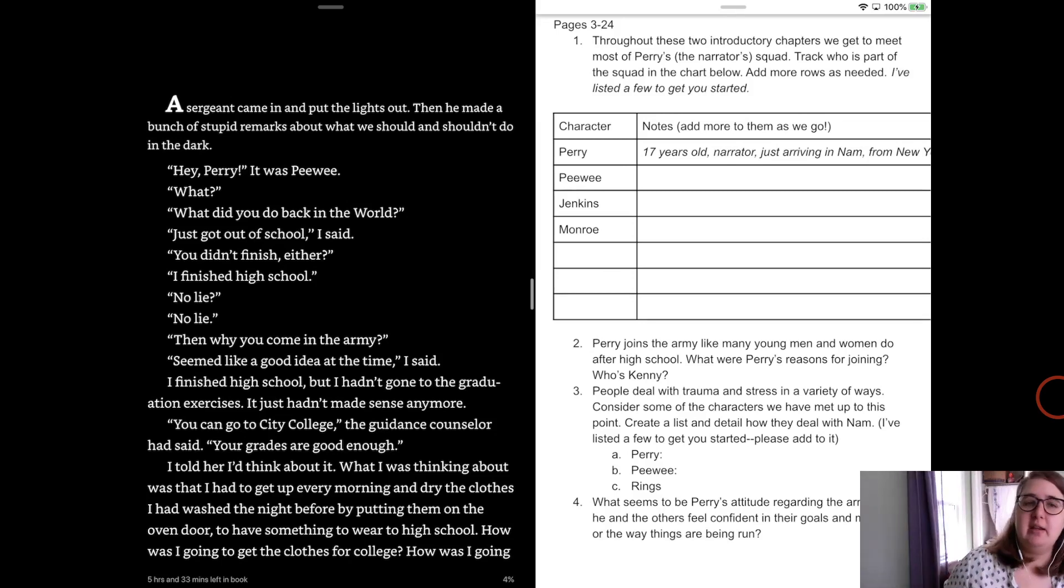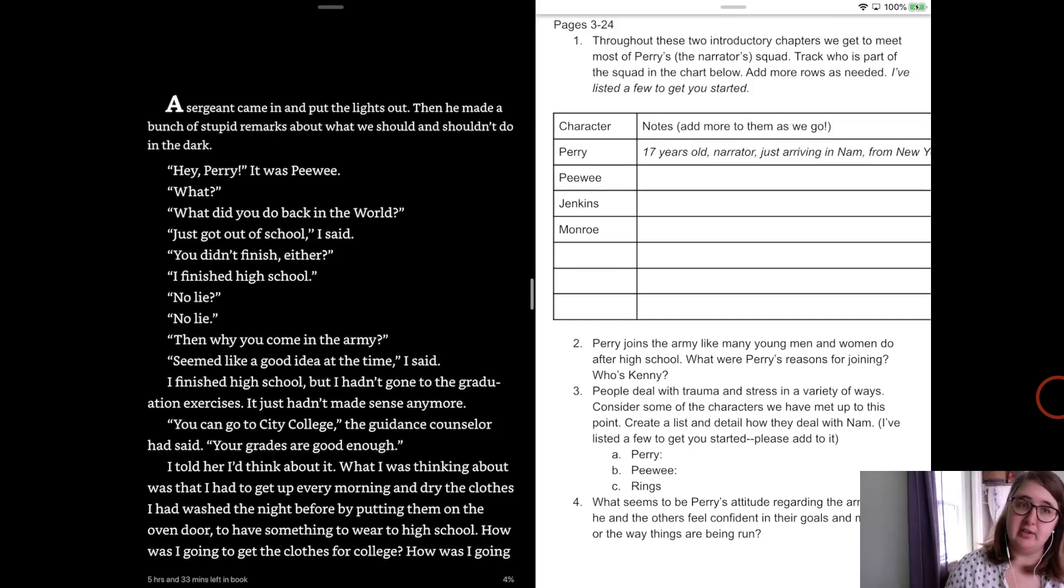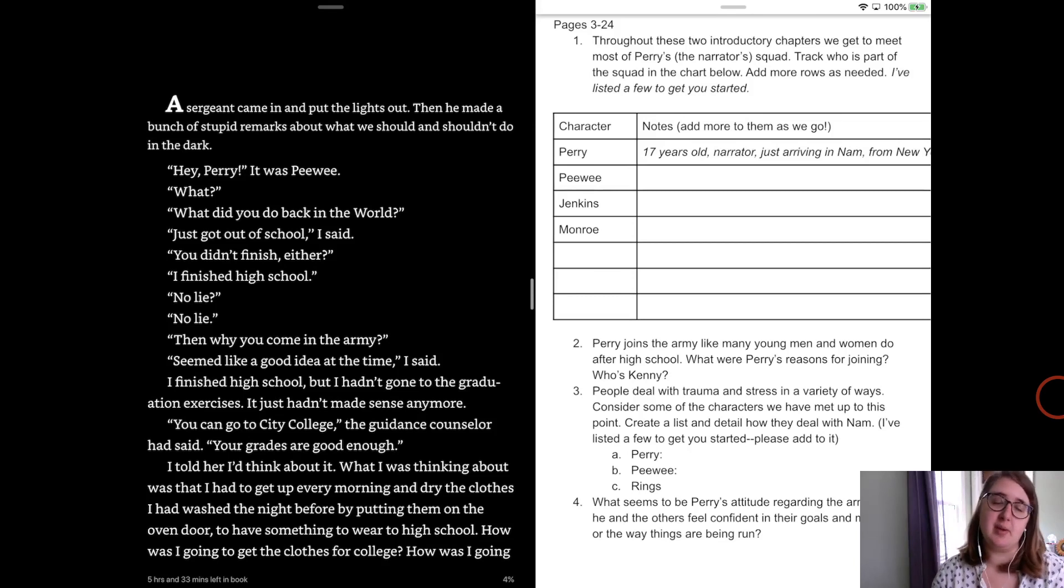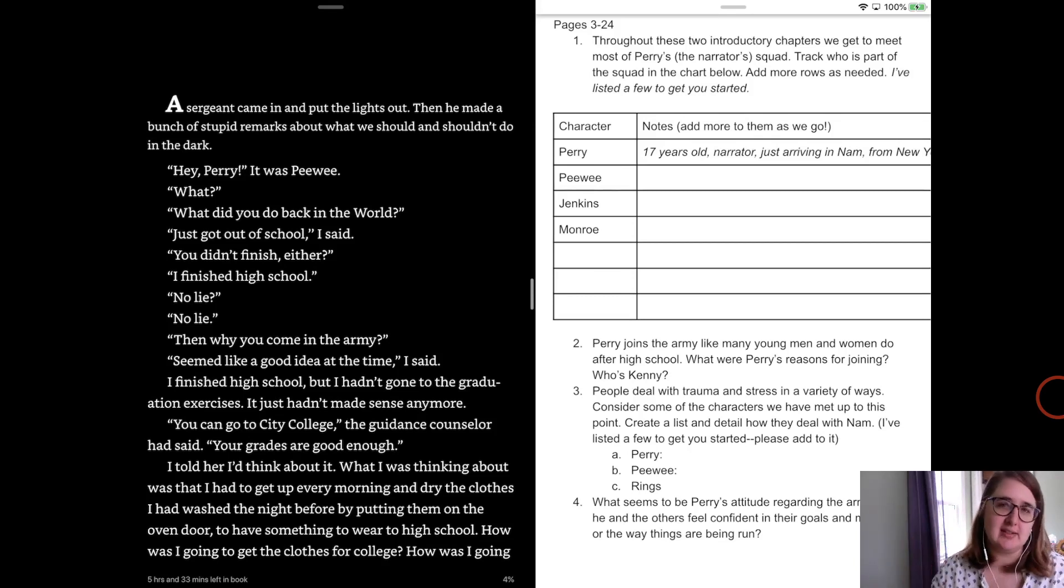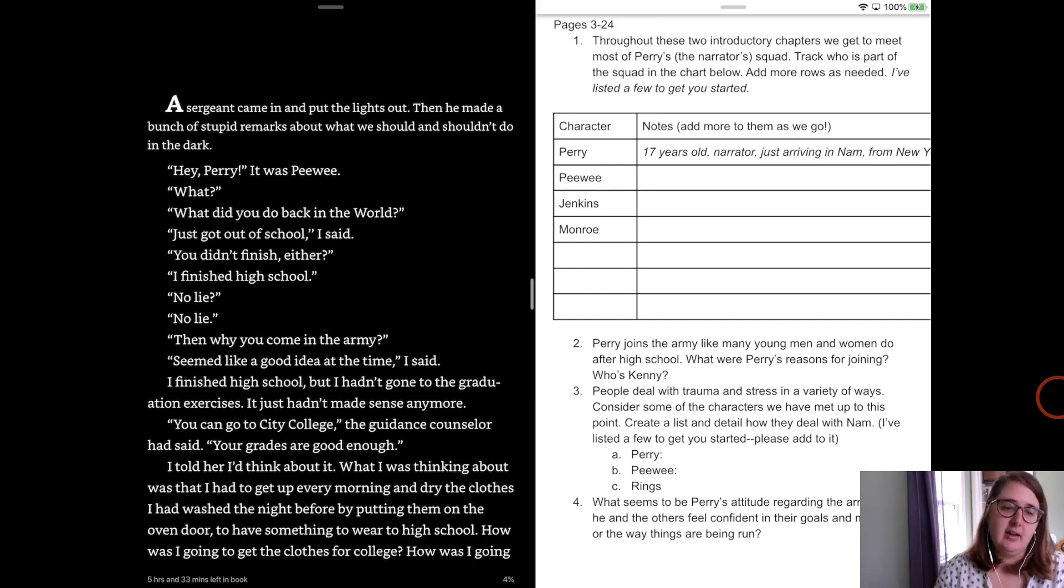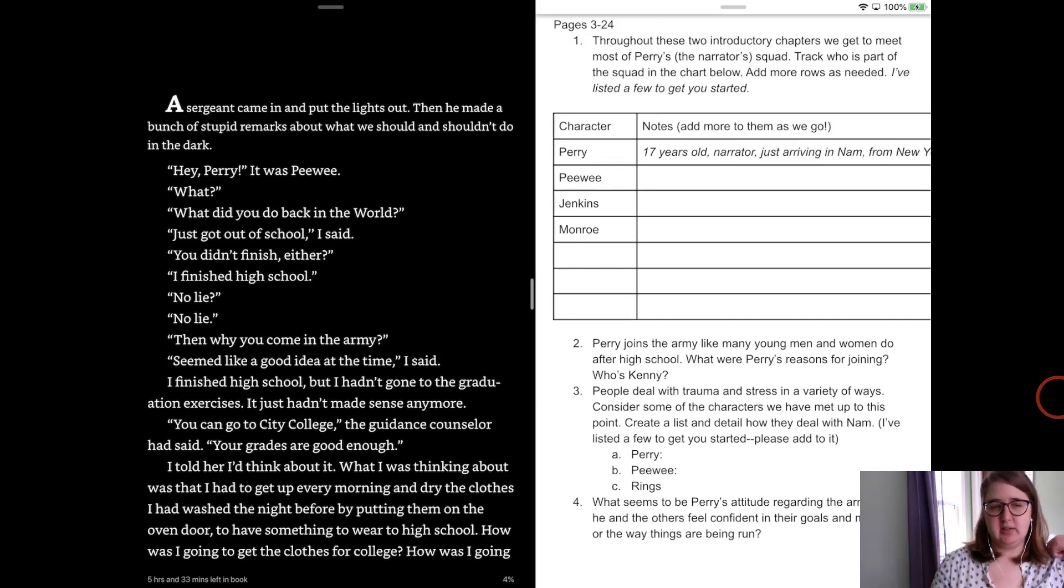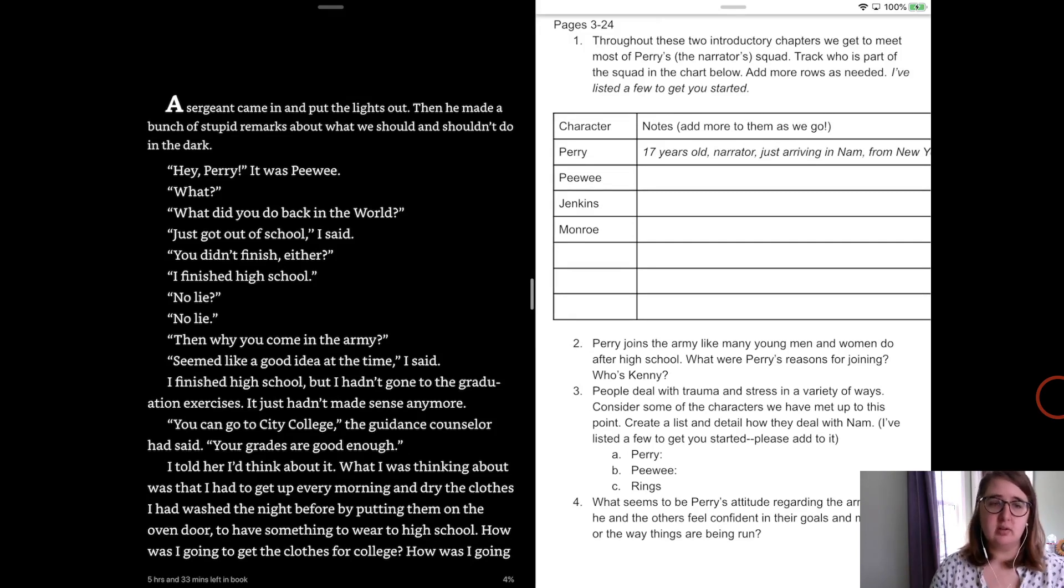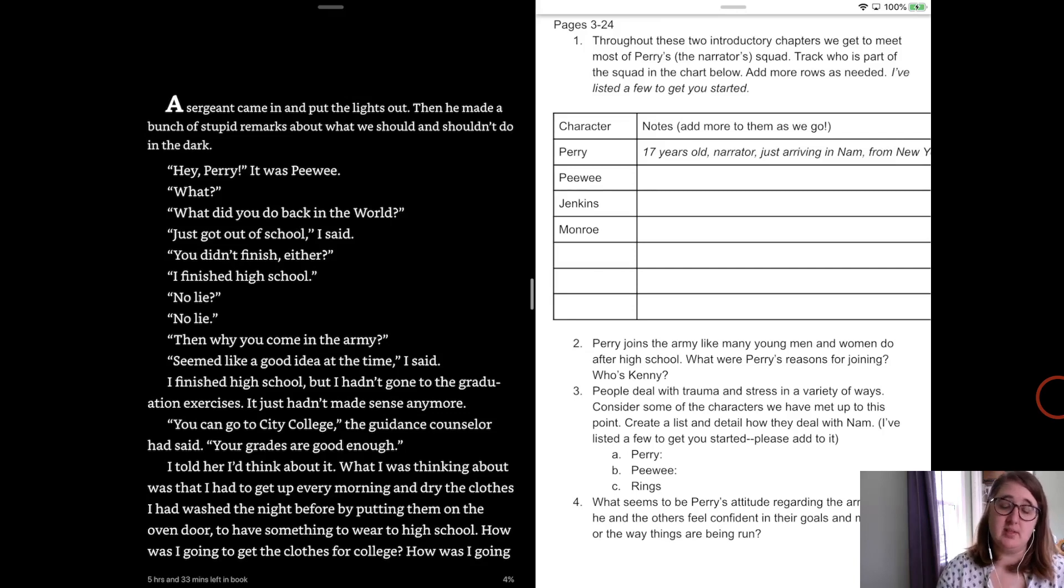So a sergeant came in and put the lights out and then he made a bunch of stupid remarks about what we should and should not do in the dark. Hey Perry, it was Peewee. What did you do back in the world? And that's what they're going to call the United States is the world. Well, I just got out of school, I said. You didn't finish either? So Peewee didn't finish high school. And Perry goes, no, I finished high school. No lie. No lie. And why'd you come in the army? Seemed like a good idea at the time, I said.